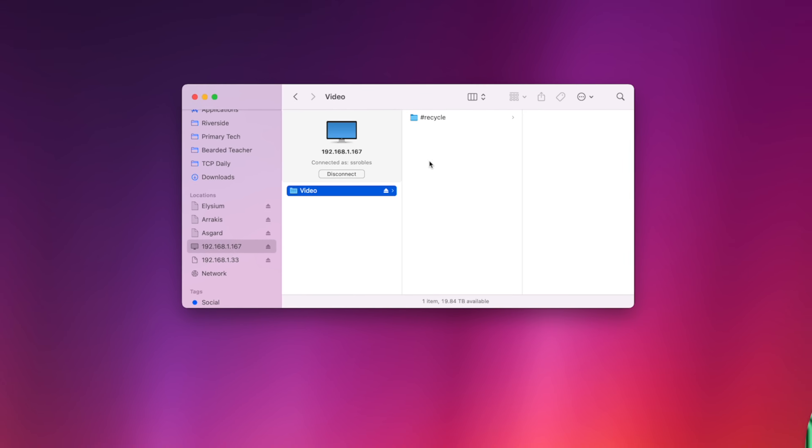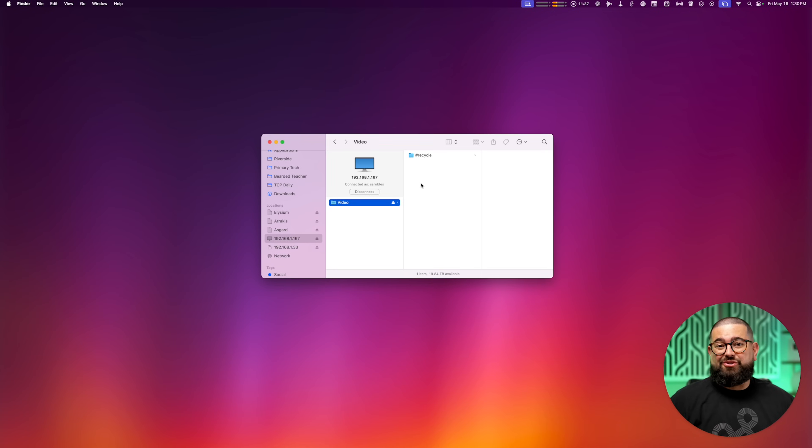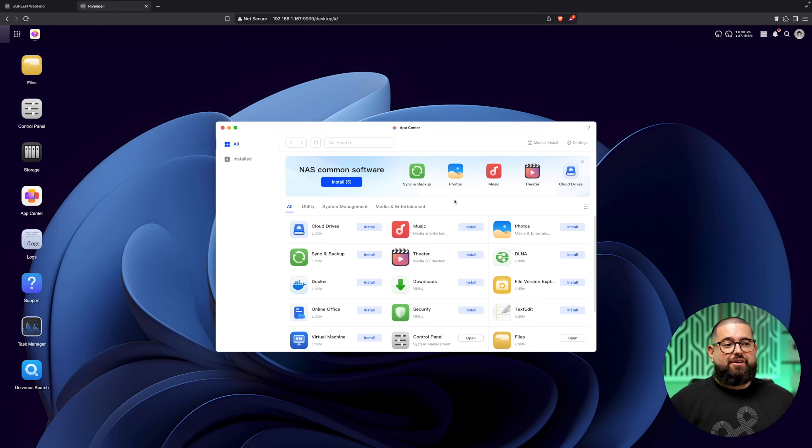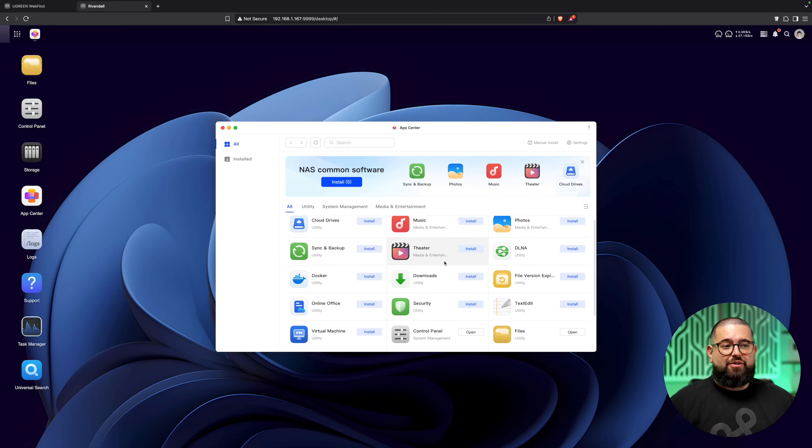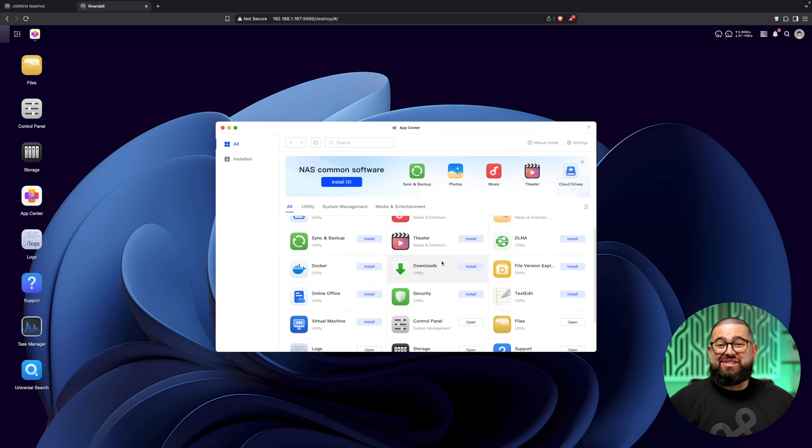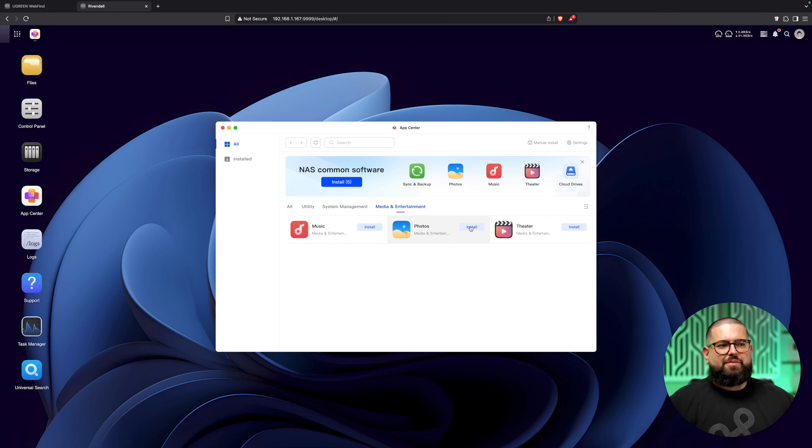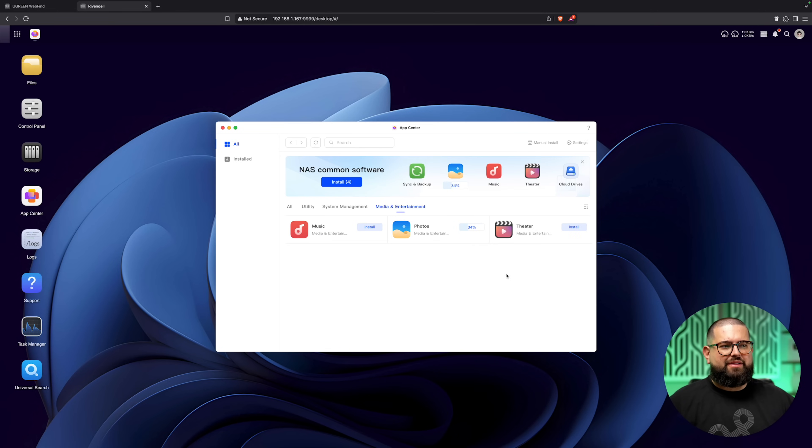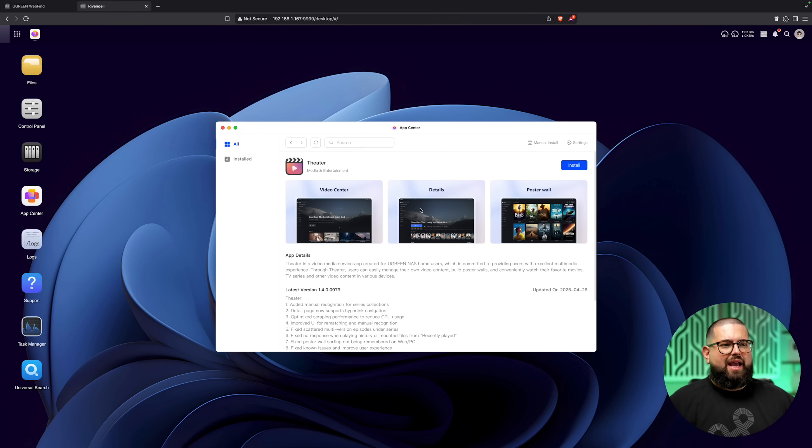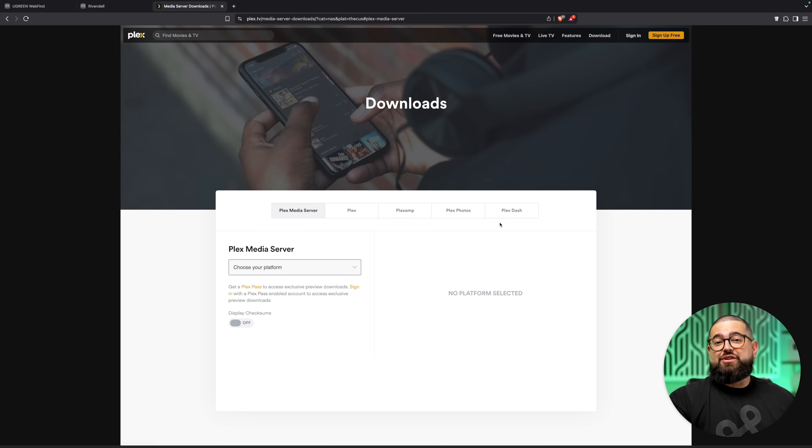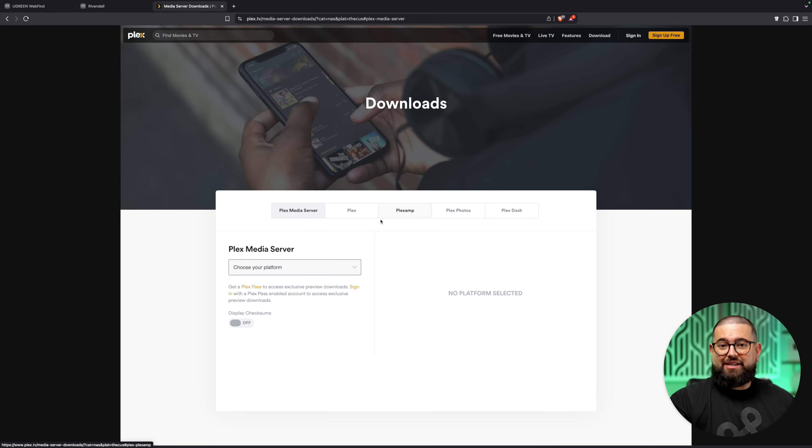If I go over to the App Center, I can install some things like the Photos app which uses AI to recognize faces and objects. You can also install the built-in Theater app if you connect this to a TV and it can be your media library. If you prefer to use it with Plex, which is typically what I do, you can also install the Plex server and use it that way.